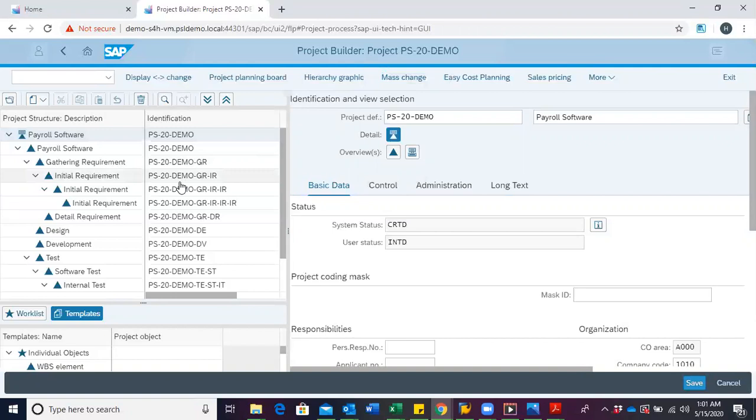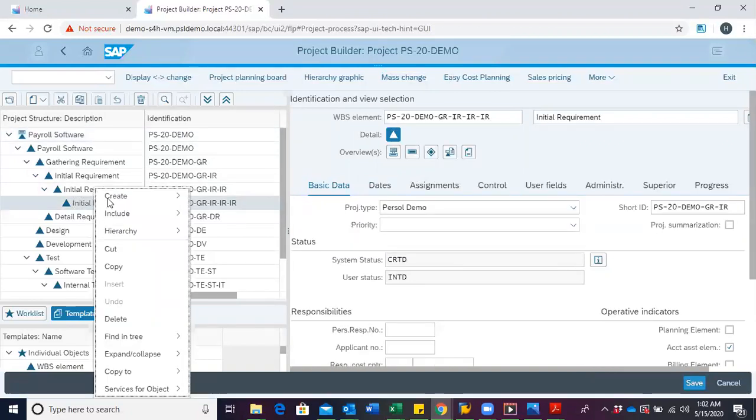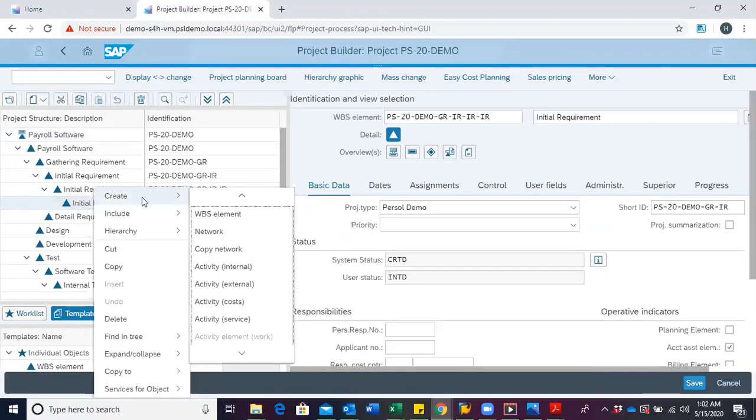To create a network, we right click on the WBS under which we want to create the network. Then we go to create, and this time we select network.